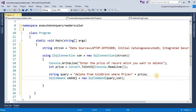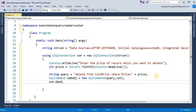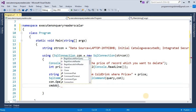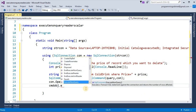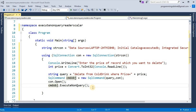We open the connection with con.Open(). Then we call cmd.ExecuteNonQuery() and store the return value in an integer variable deletedRow.